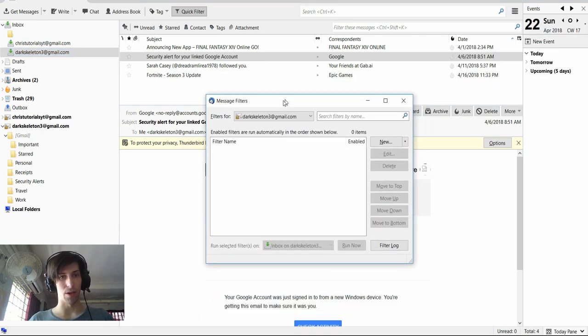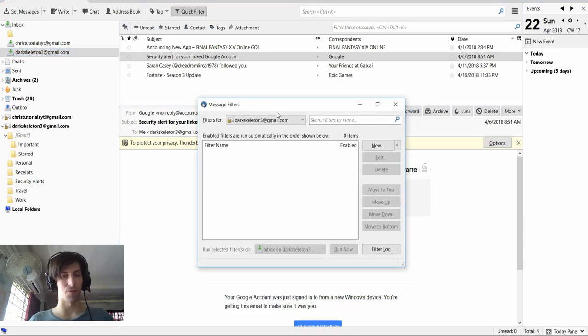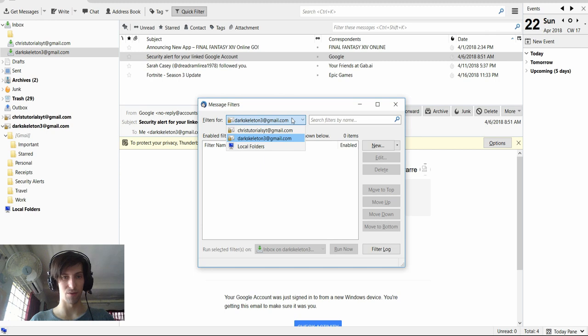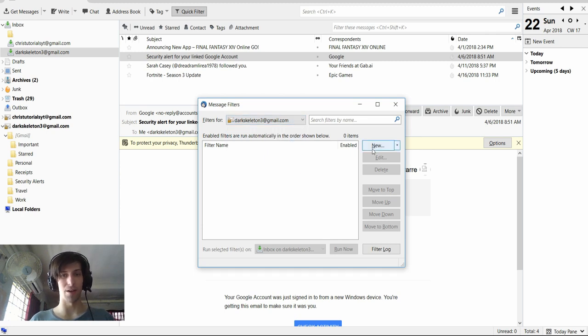And now we can add a filter for any of our email accounts. So you click on the dropdown for filters, choose the email account, and then we can hit new.